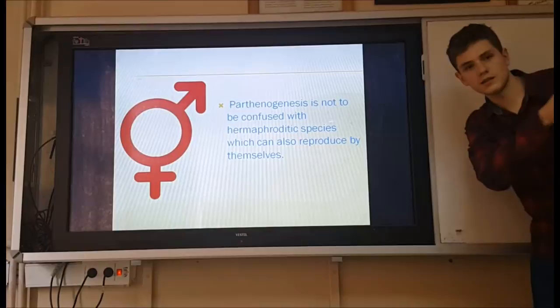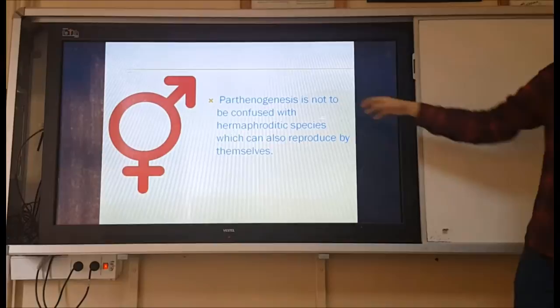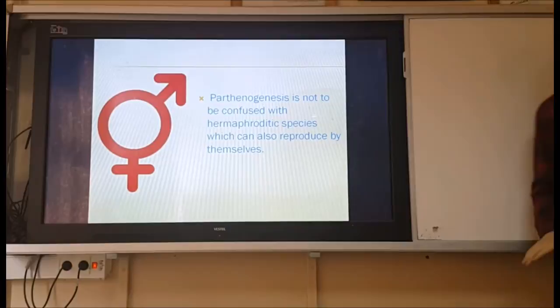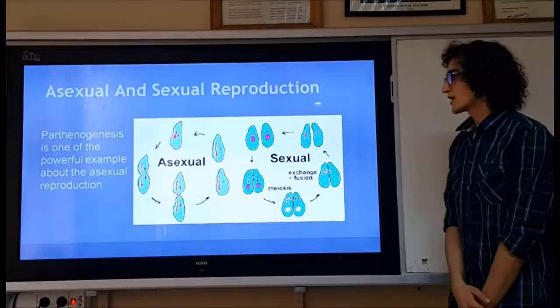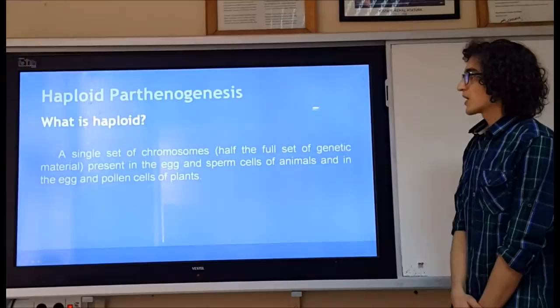As an additional detail: parthenogenesis is not to be confused with hermaphroditic species, which can also reproduce by themselves — that is an important distinction. Parthenogenesis involves both haploid and diploid forms within the broader context of asexual and sexual reproduction, and is one of the most powerful examples of asexual reproduction.